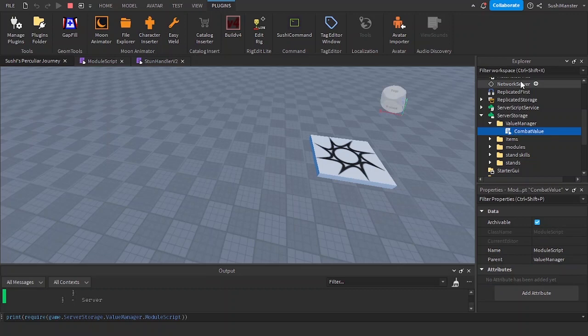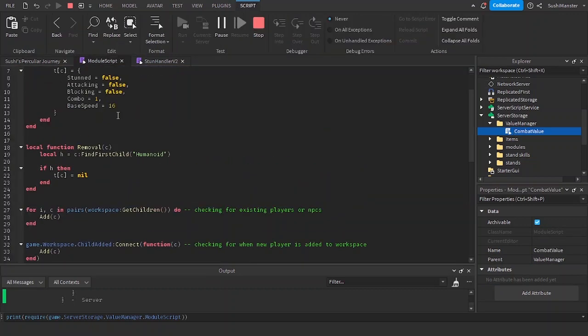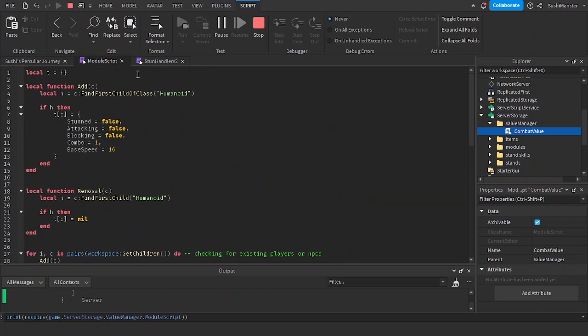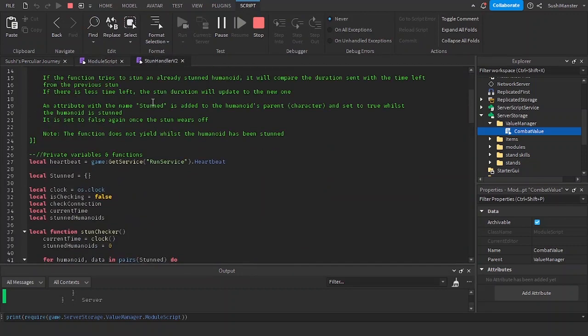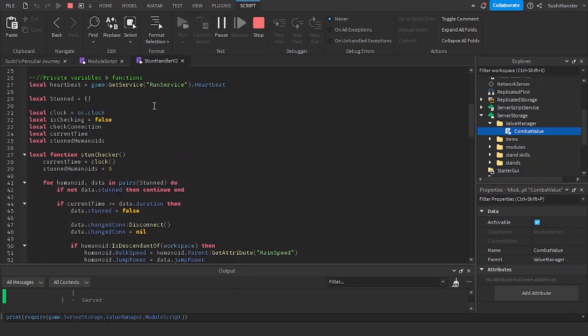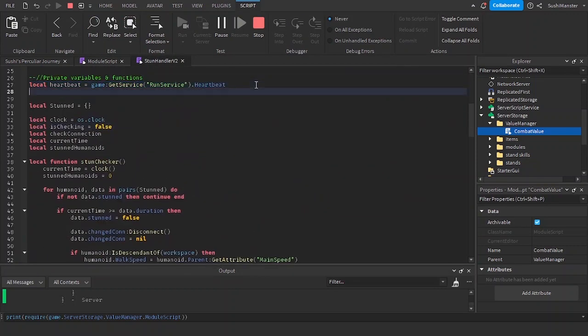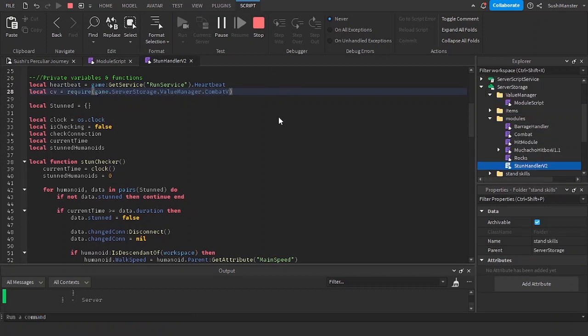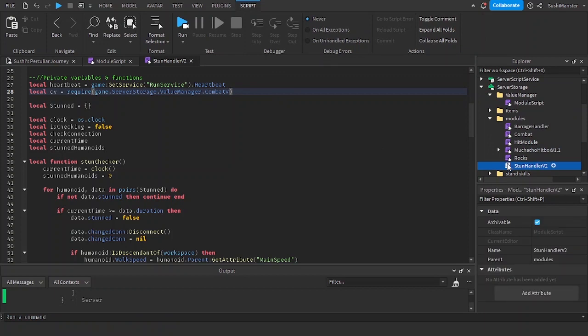Now I'm going to be renaming it to combat value, and let's go to stun handler. I'm going to be requiring the module: require game server storage value manager combat value.